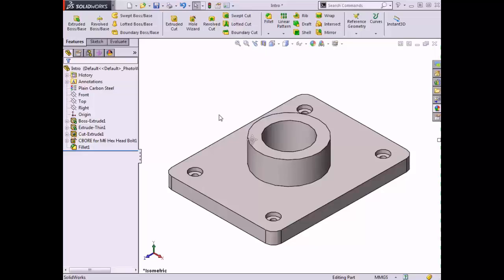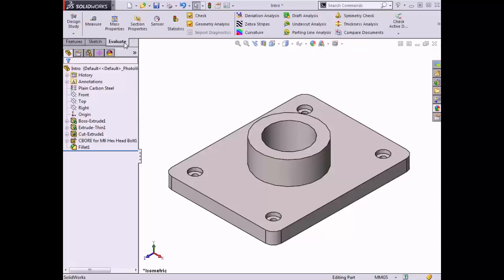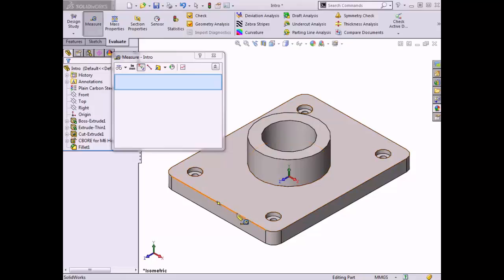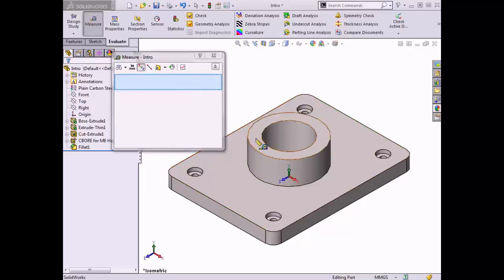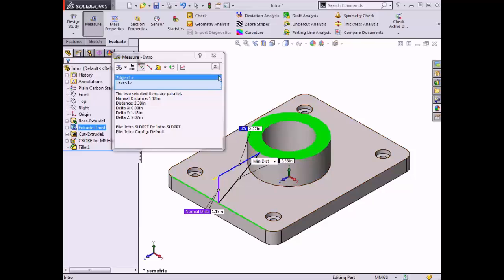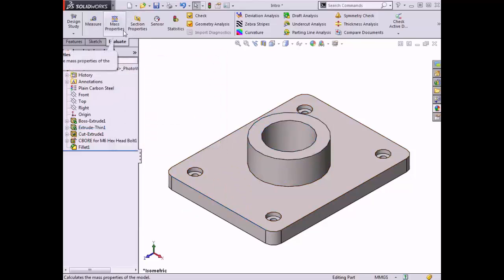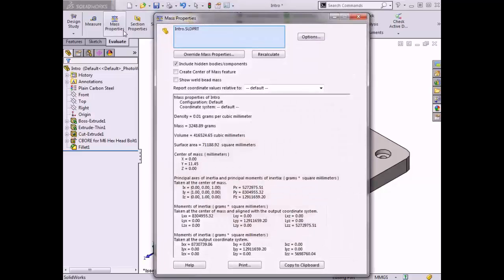One of the benefits of working with a solid model is the ease of measuring geometry and performing engineering calculations such as computing a model's mass, center of mass, and surface area. The measure command can calculate distances, lengths, surface areas, angles, circles, and X, Y, and Z locations of selected vertices. The mass properties tool generates the mass properties of the entire model, including density, mass, volume, surface area, center of mass, and moment of inertia values — some dependent on material and some relative to a specified coordinate system.